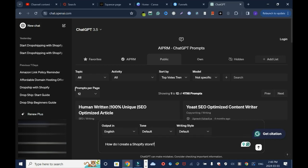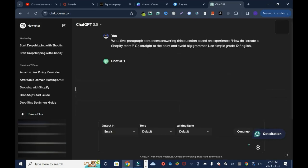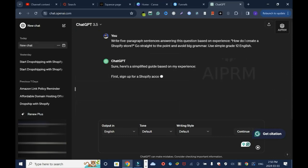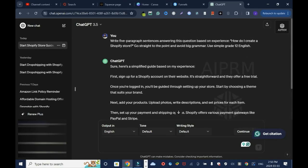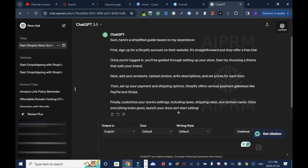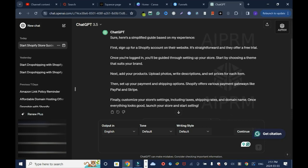I'll just drop this and I will say write a five paragraph. Let me enter. This is it, just simple. First sign up for a Shopify account on their website. It's straightforward and they offer a free trial. Once you are logged in you will be guided through setting up your store. Start by choosing a theme that suits your brand. This is simple, straightforward answers.